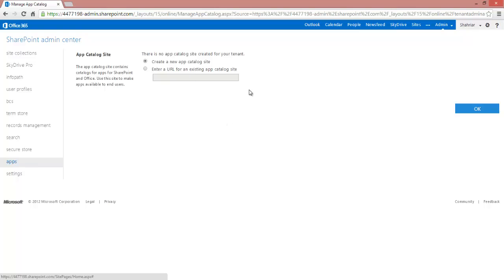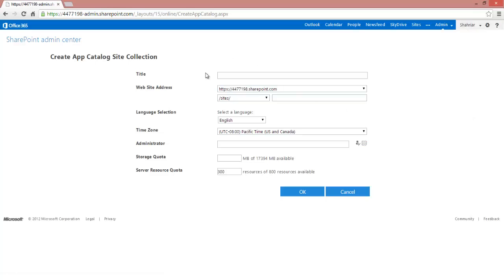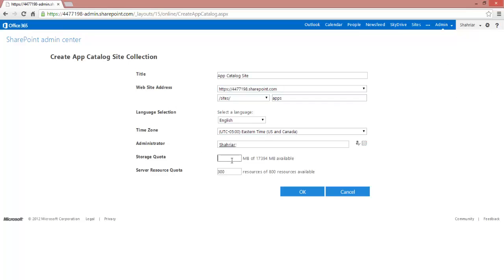If you've never created an app catalog site before, you're going to want to go ahead and create one. It creates a site collection, which is an app catalog. We'll go ahead and give it a title, and URL, and click OK when you're done.